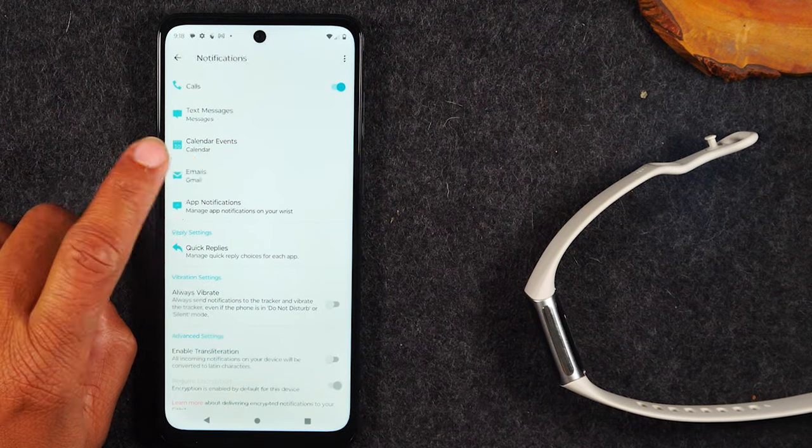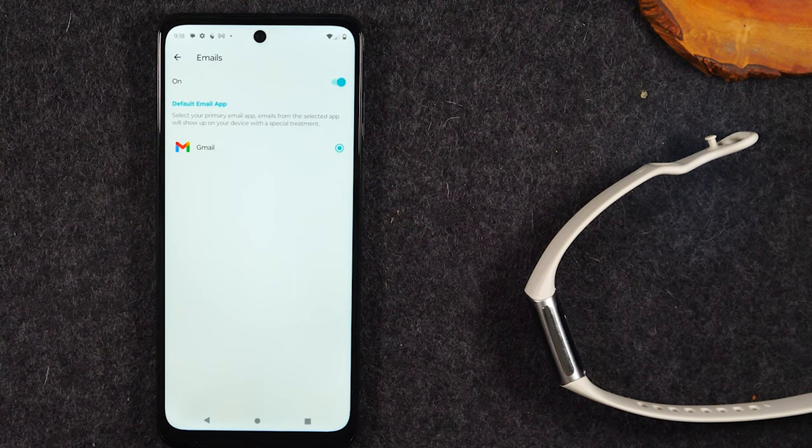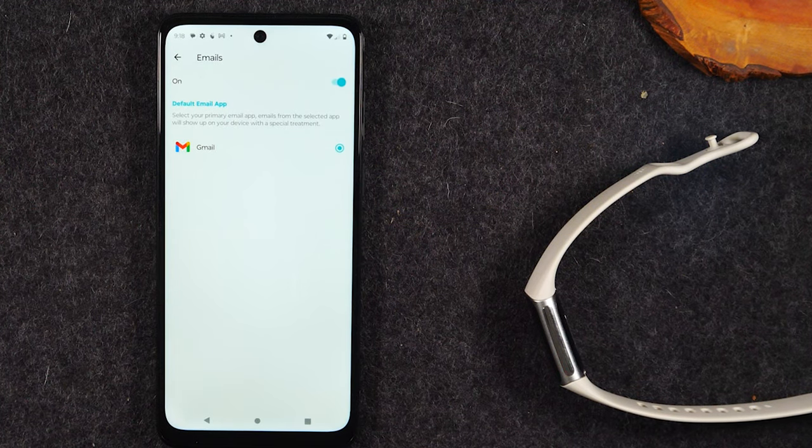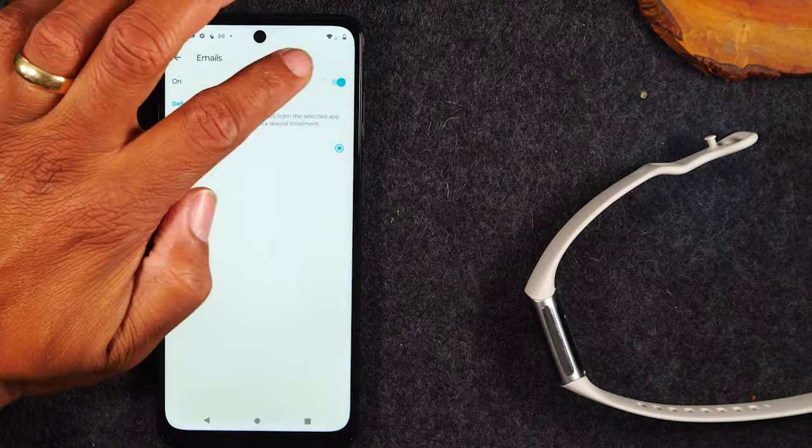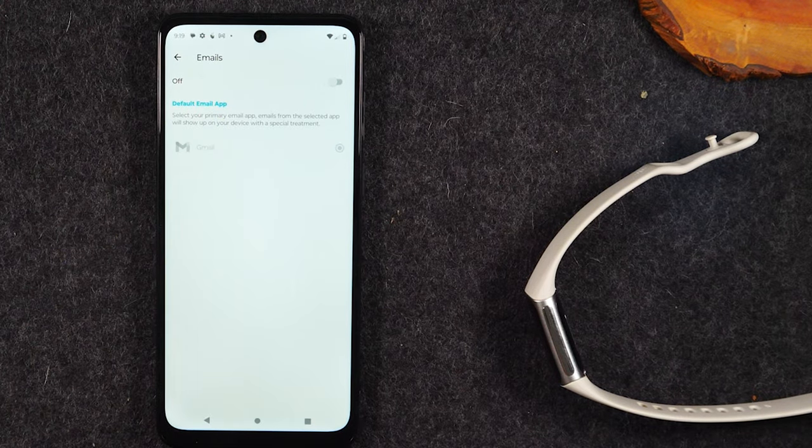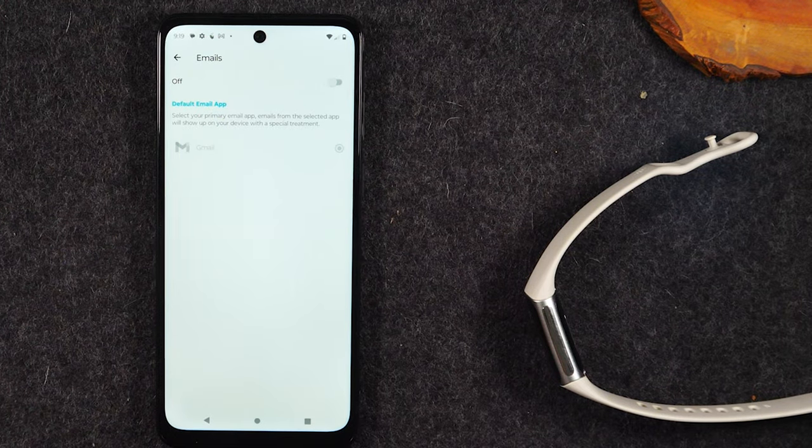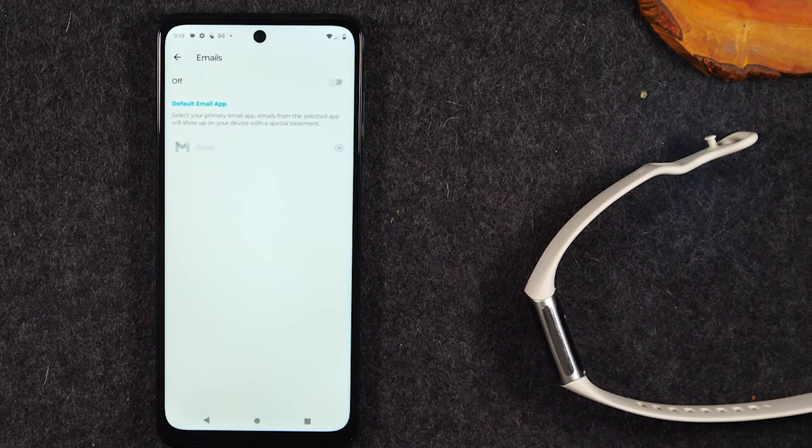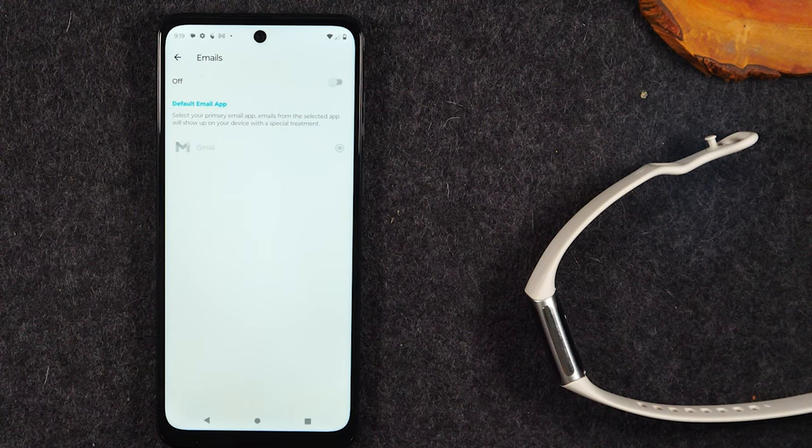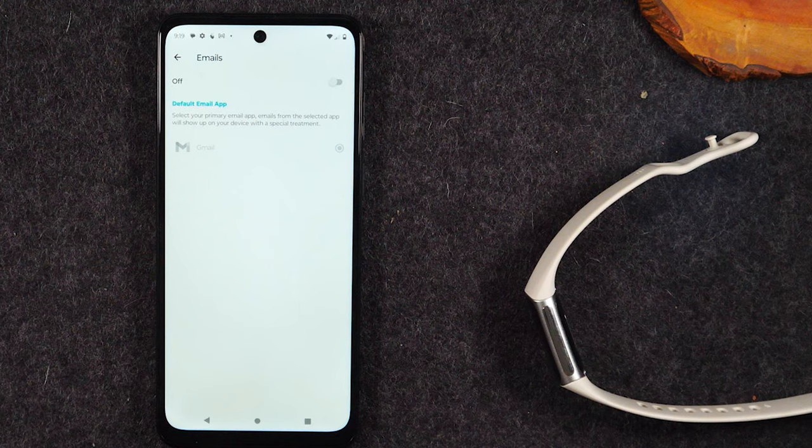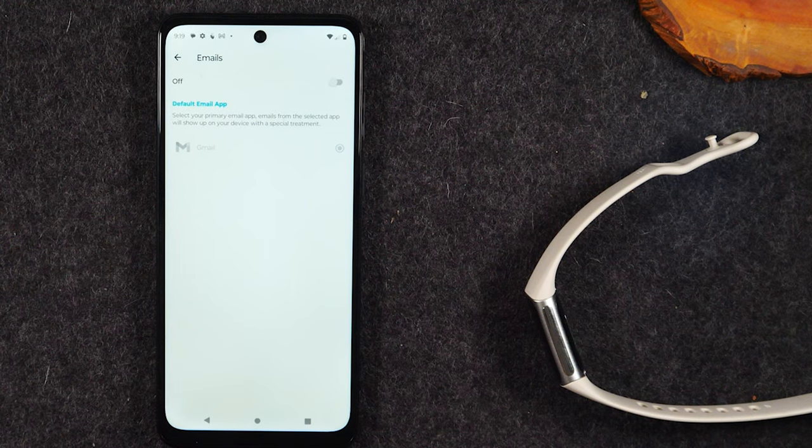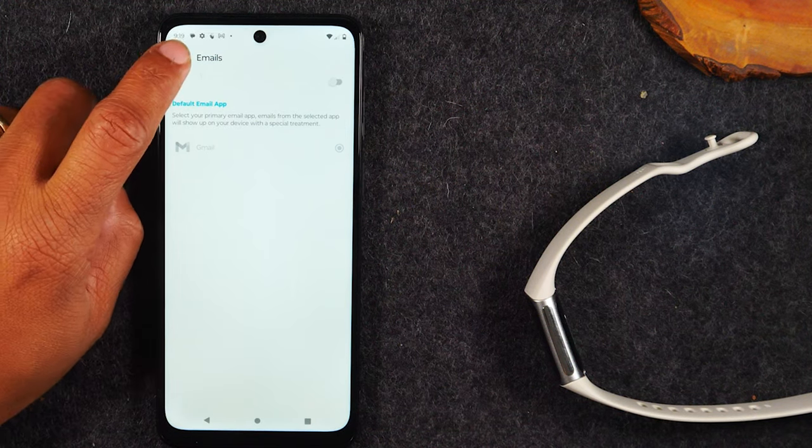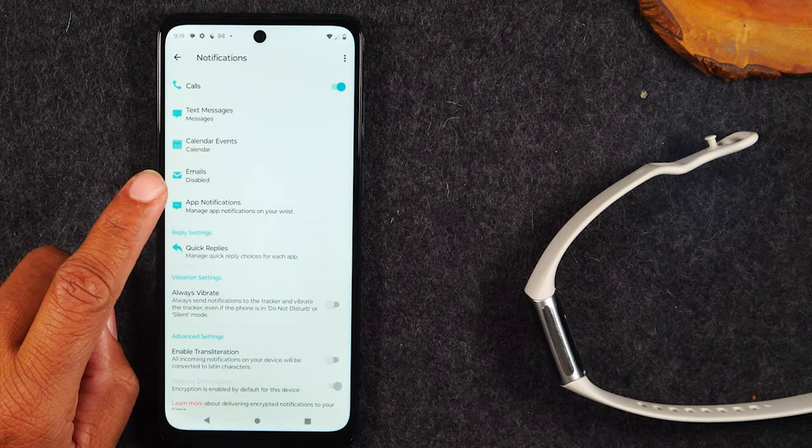Same thing with emails. You can say, do you want to get email notifications? Now, for myself, I normally turn off emails because I have so many different emails synced to my phone and my wrist would just ping all day. So I personally don't use the email notifications. But if you don't get too many email notifications, then no problem. I will tell you just go ahead and keep it on.